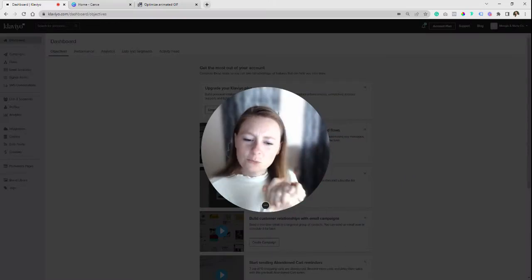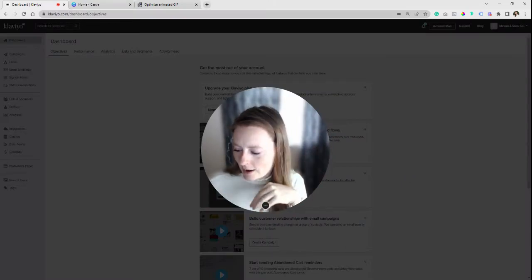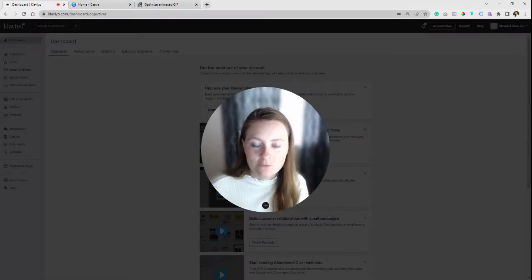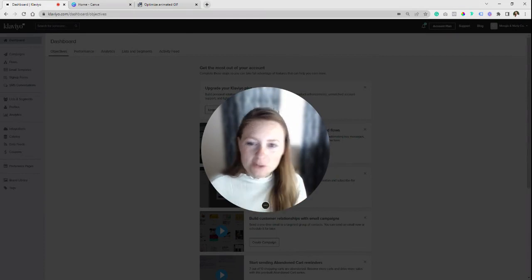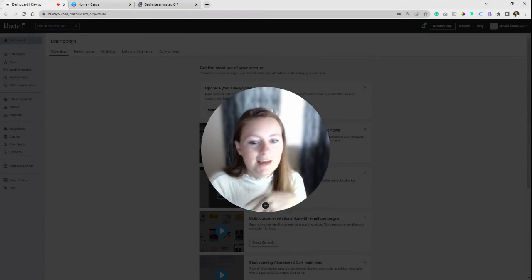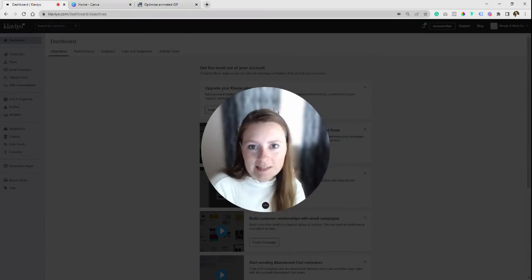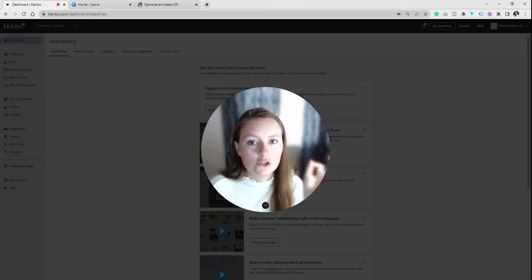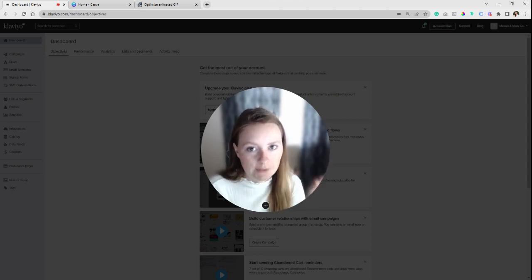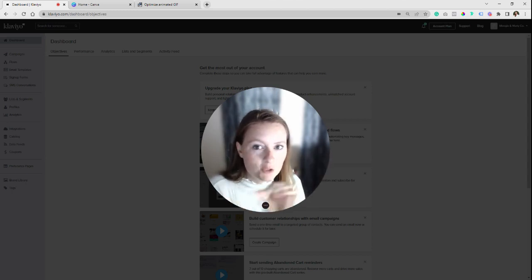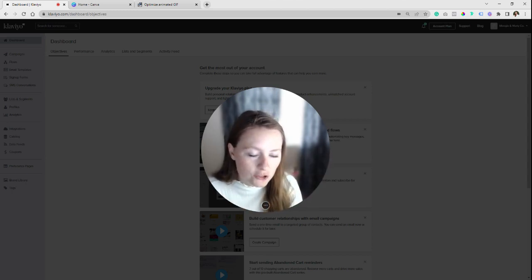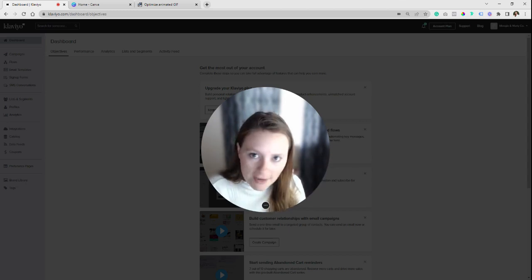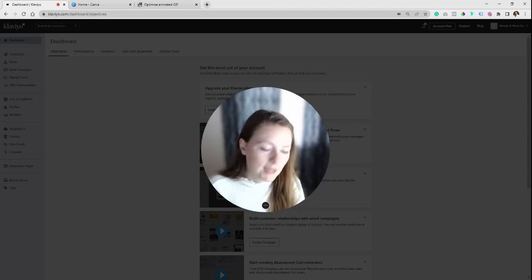Hey there. So this is going to be a real quick one. I've just seen a lot of people ask this question or have issues with this, and that is getting a GIF into your Klaviyo SMS messages. So there are very specific parameters you have to meet. The file sizes have to be really specific.